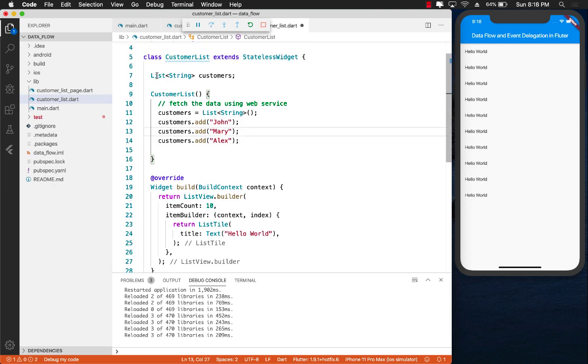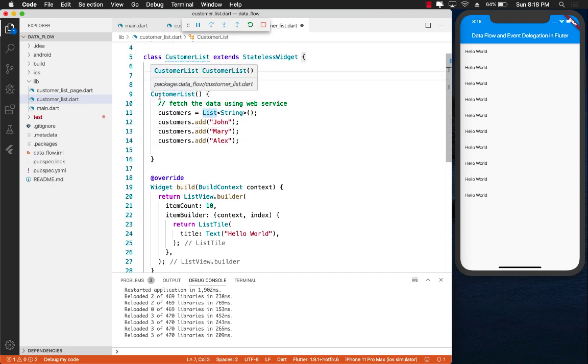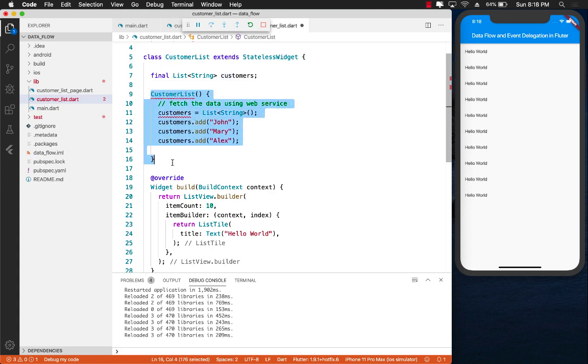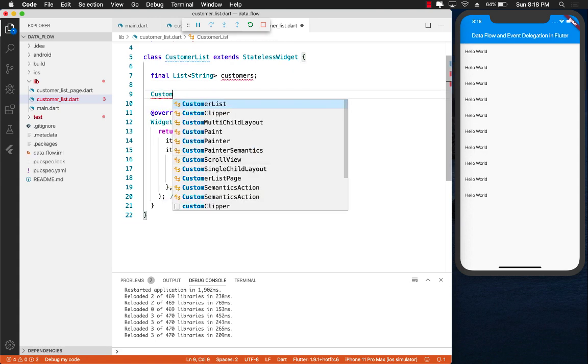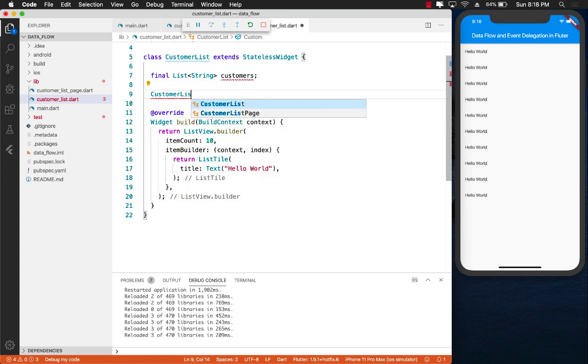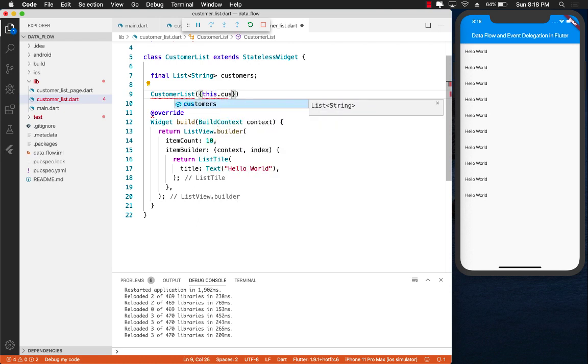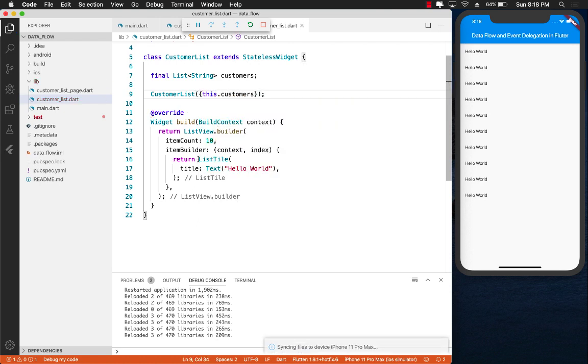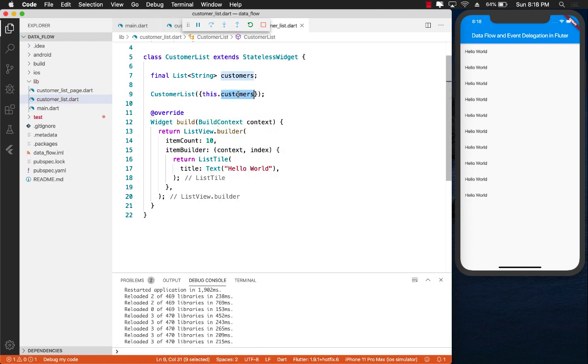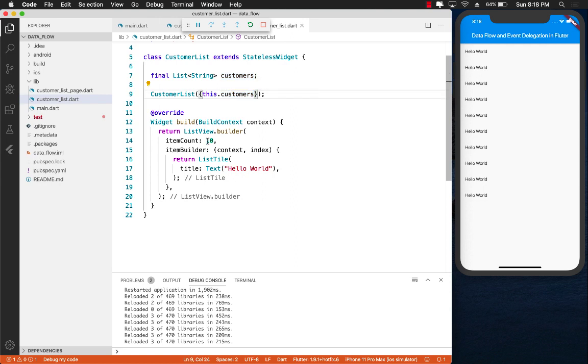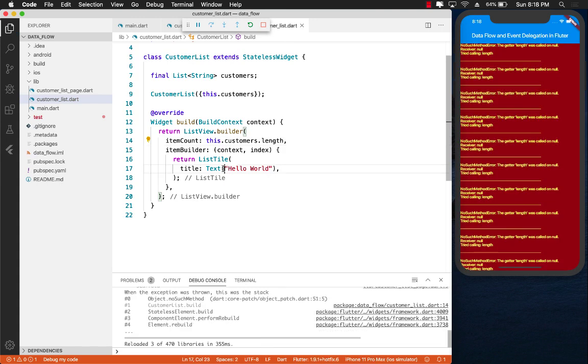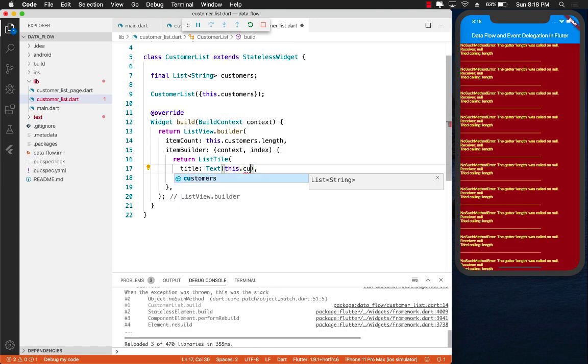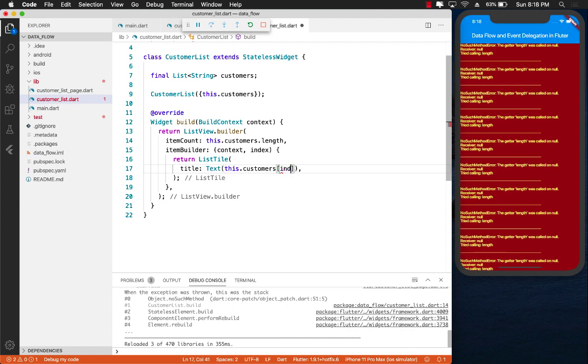So how can we accommodate that? Well, we can accommodate that by creating this into a list. And when you have to create a customer list widget, then you have to pass in there. So somebody is going to be passing in this particular list. Now, let's go ahead and implement that also: customers.length. That's fine. And we will go ahead and say over here this.customers[index].